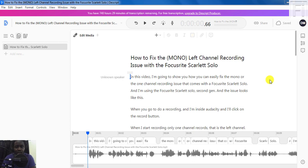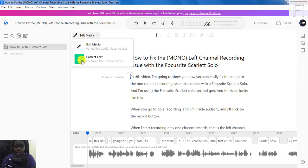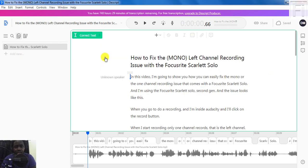And once Descript automatically transcribes it, you can make any edits that you need to do to the transcript — you can correct the text and all that. And once you're satisfied, you need to share it. According to Descript, the audiograms that you generate using it should be less than two minutes.